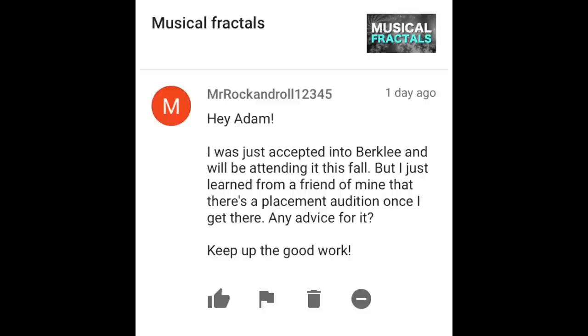Mr. Rock and Roll writes: Hey Adam, I was just accepted into Berklee and will be attending this fall. I just learned from a friend that there's a placement audition once I get there — any advice? So now we get to one of the more interesting things about Berklee. When you go in, you're given an ensemble audition — they call it a ratings audition — and you're given a rating out of eight. Basically you're graded on how well you can play music, across categories like sight reading ability and improvisational ability. That average becomes your ensemble rating.